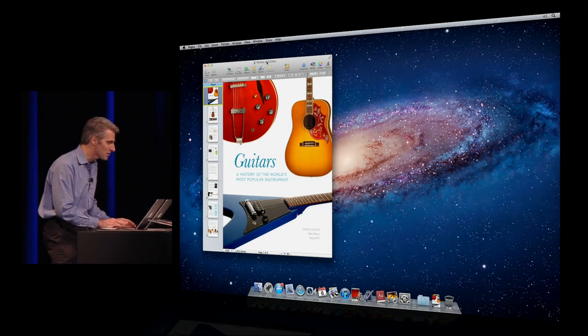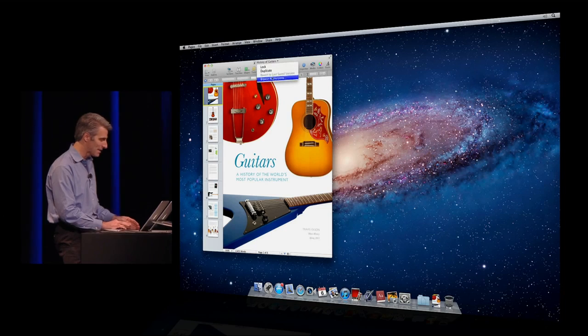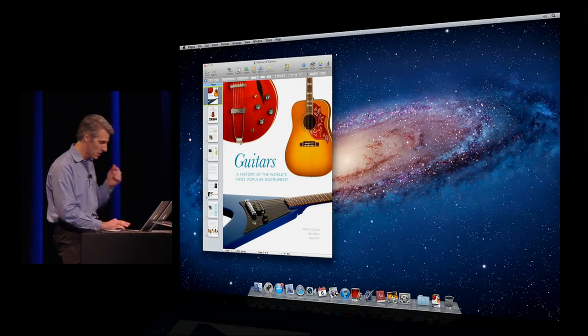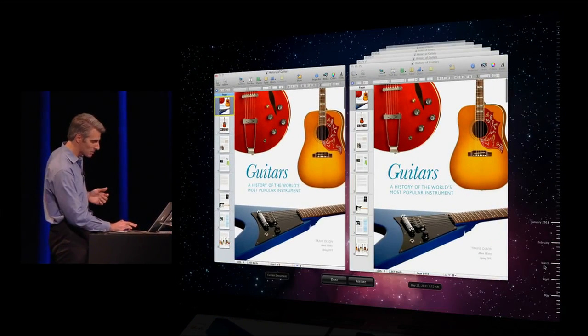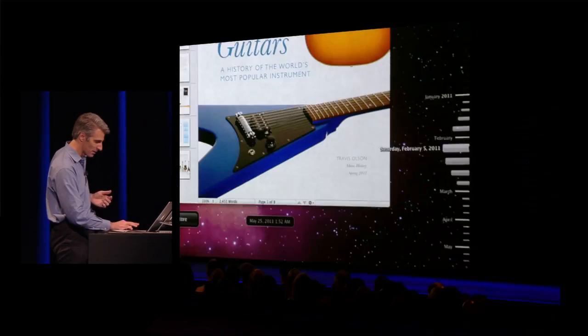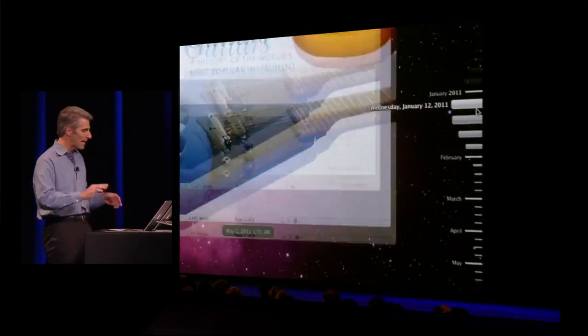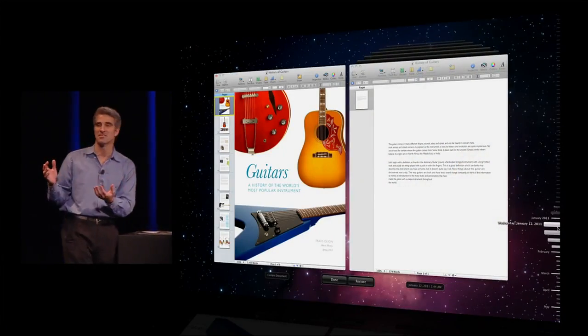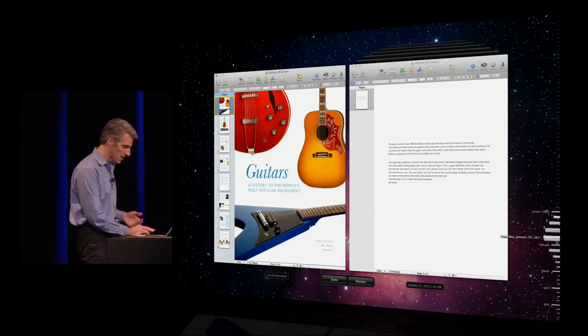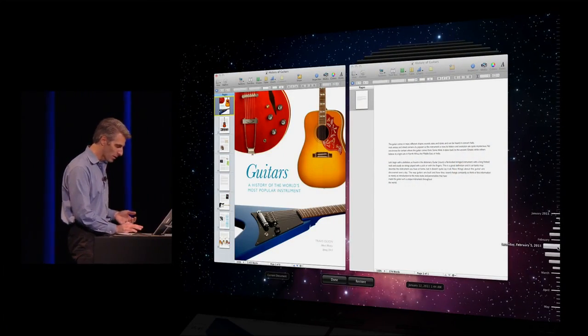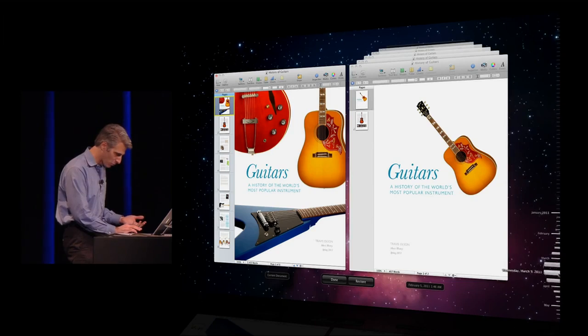But you saw there was actually more history than that. I'll go back into the star field here. You can see I actually have a full timeline here. On the right, I can go back to the very beginning of this document when it was just a few paragraphs or step forward as I was adding pages and so forth.